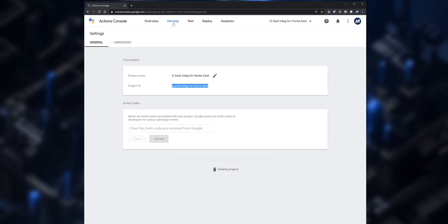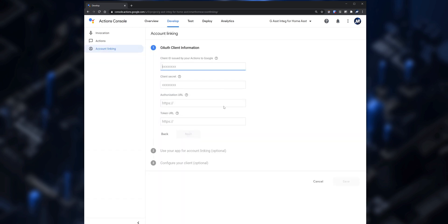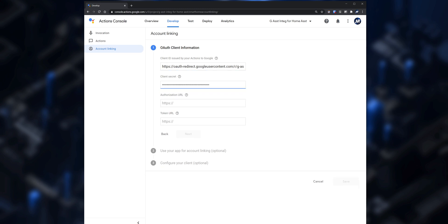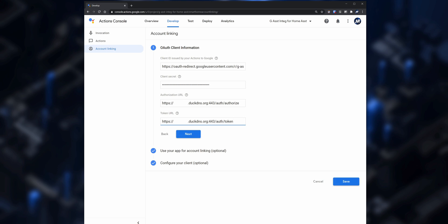To go back to Account Linking, click on Develop and then enter the following under Client ID including the project ID at the end. For the Client Secret you can enter anything you would like — this is not a password that Home Assistant needs to link to Google Assistant. For the Authorization URL enter your DuckDNS URL with port 443 and forward slash auth forward slash authorized. For the Token URL enter the same link but replace authorized with token at the end.